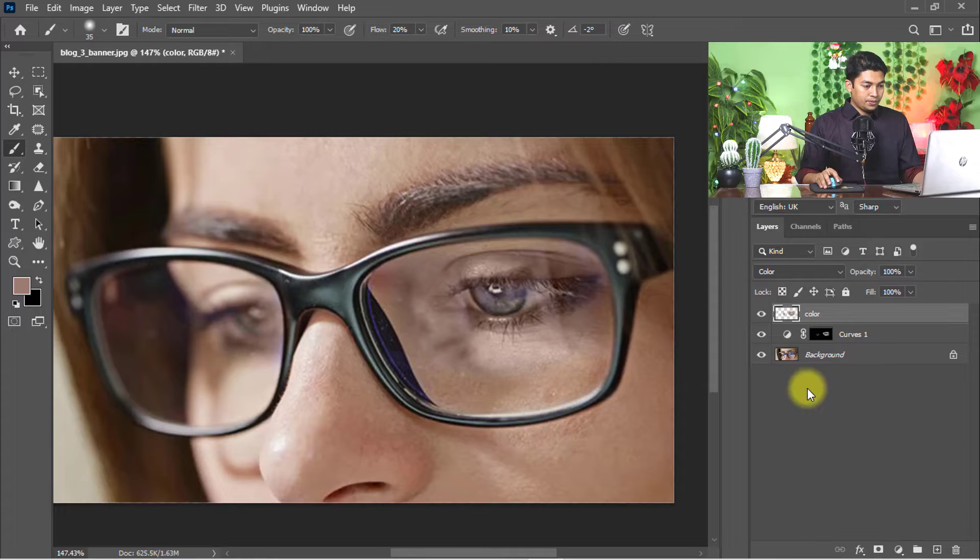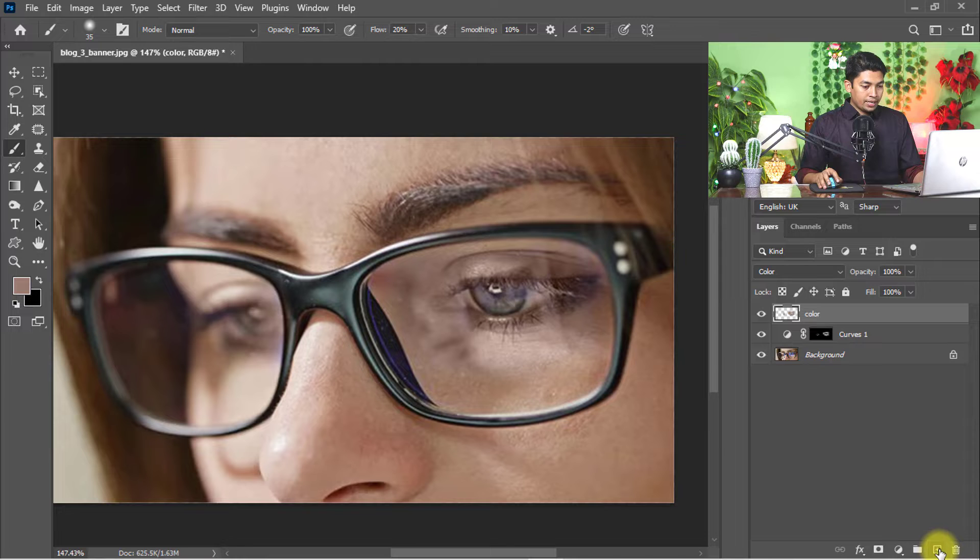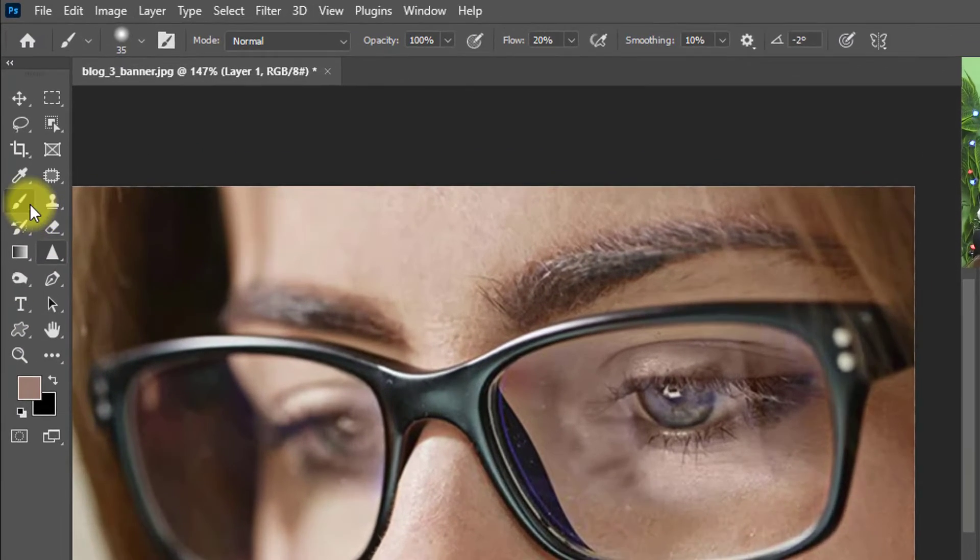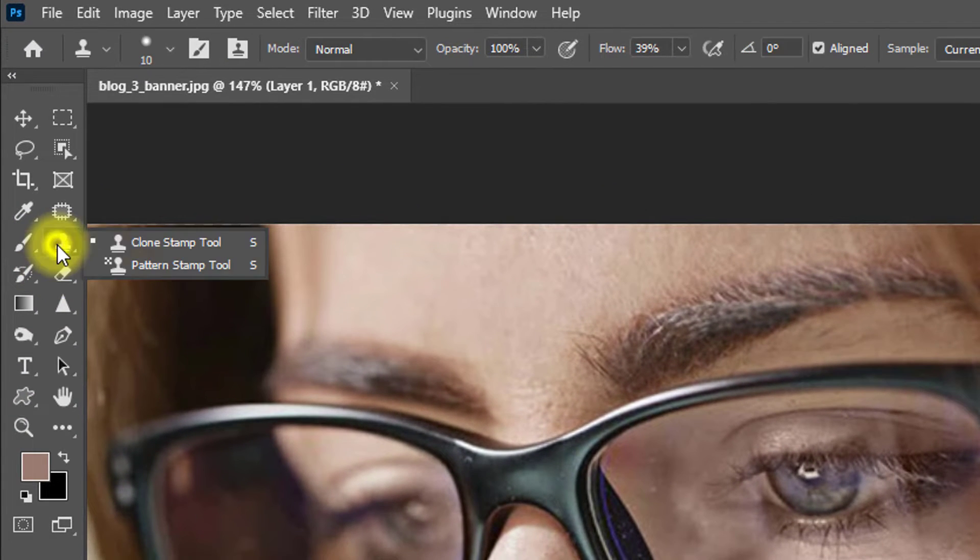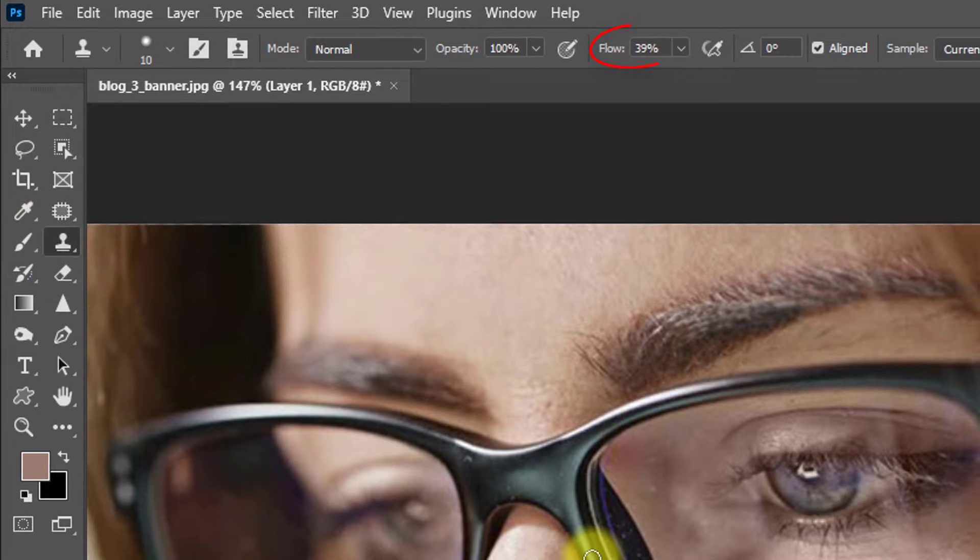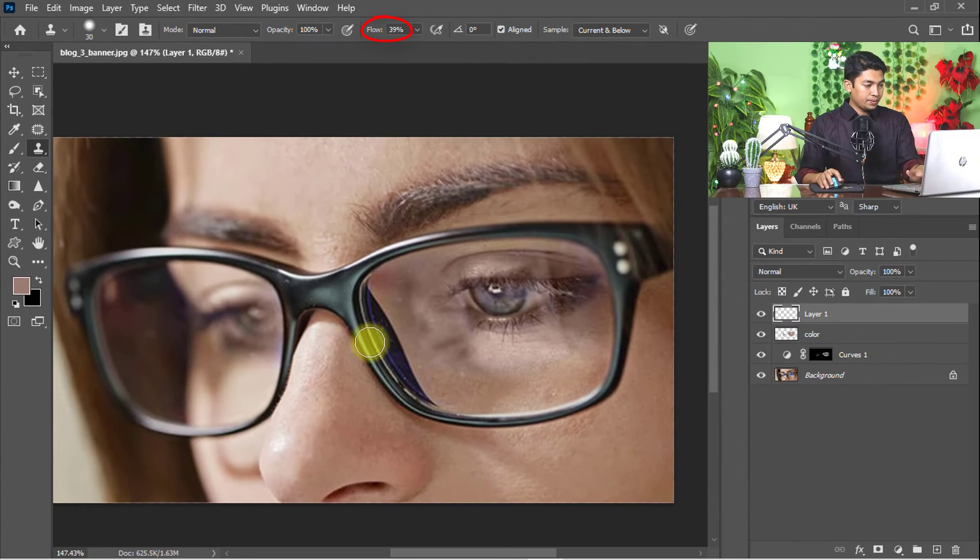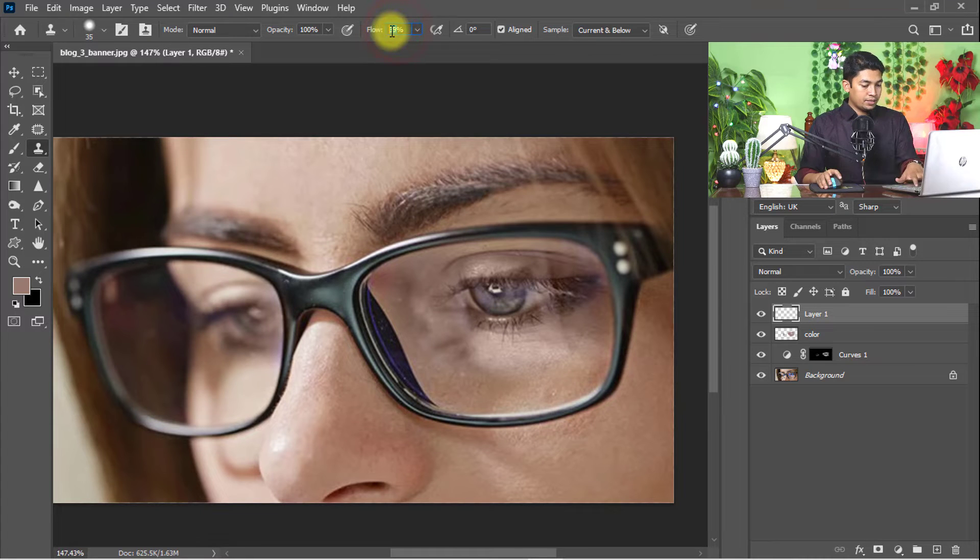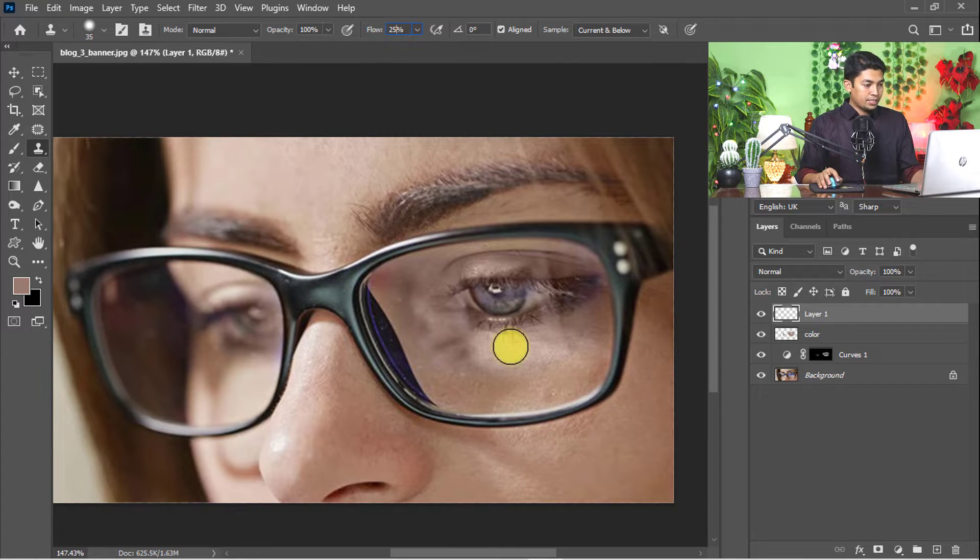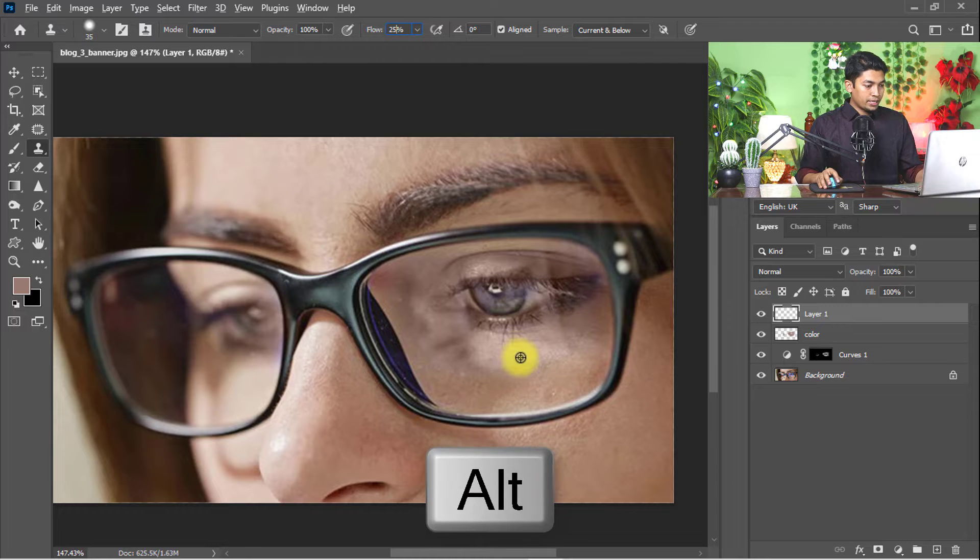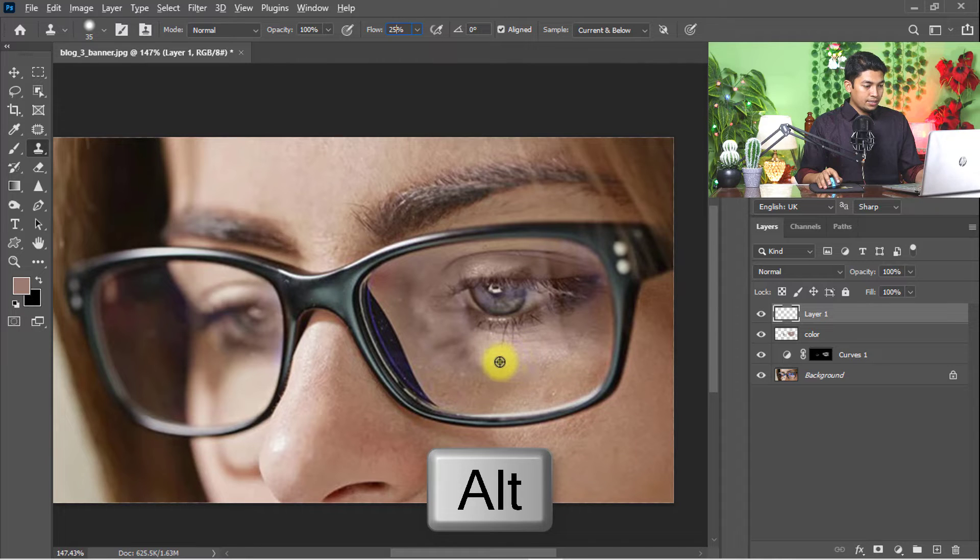Now I'm going to edit and improve the image to make it more realistic and nice. Create a new layer and select the Clone Stamp tool. Set flow to 25%, hold and press the Alt key, and take a sample of the skin.